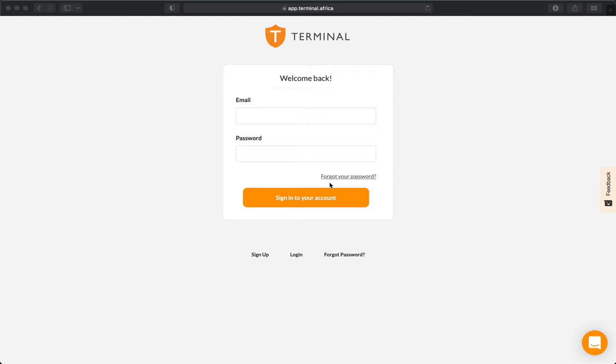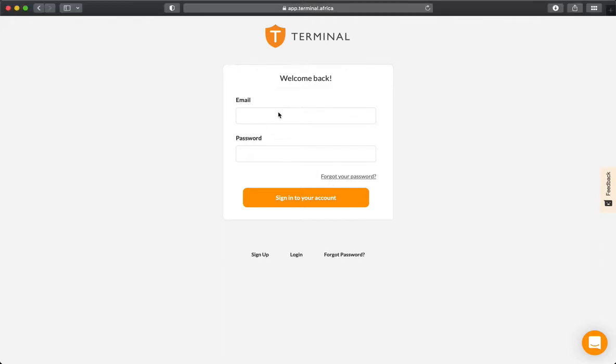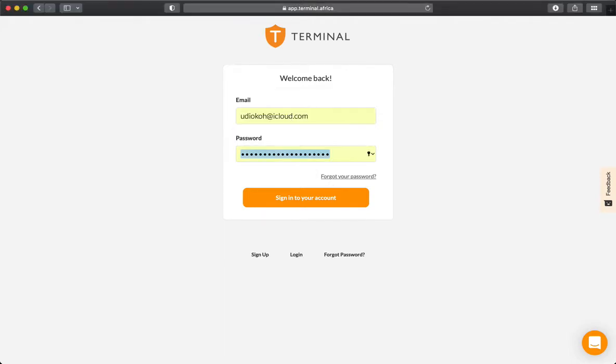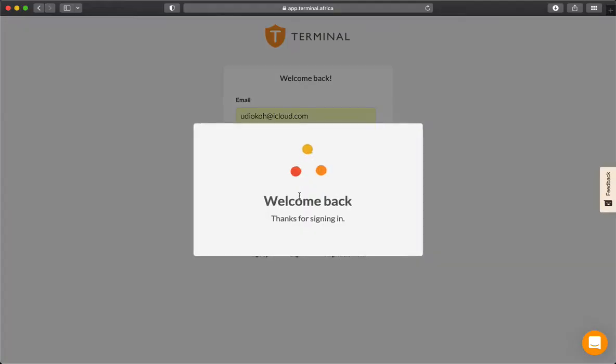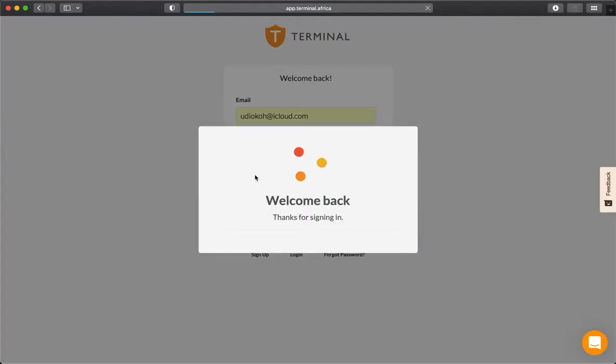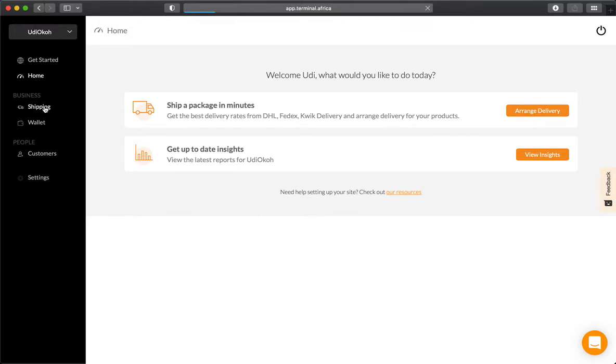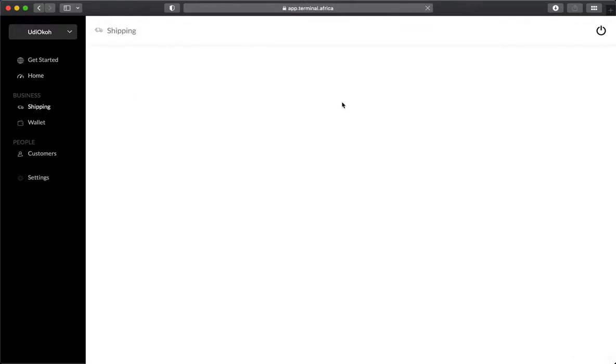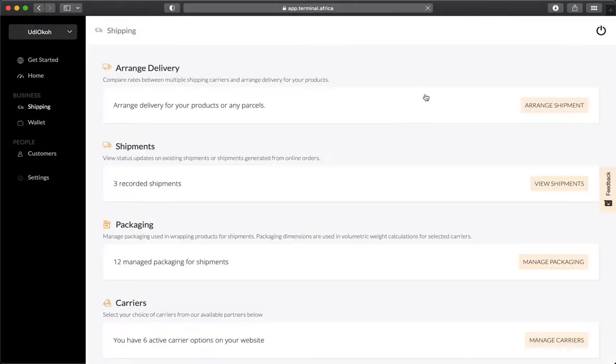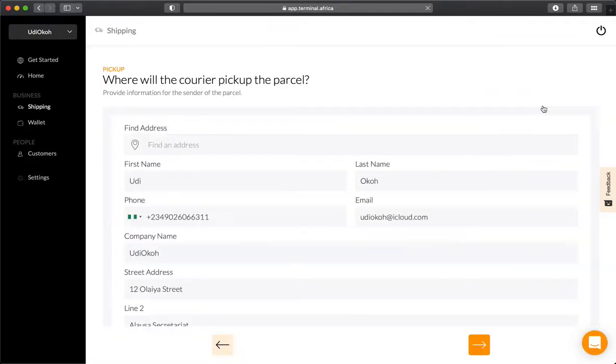Hello everyone, today I'll be showing you how to ship a document using Terminal Africa. First, log into your Terminal account. From the dashboard, you can either select arrange delivery or select the shipping tab and click arrange shipment.